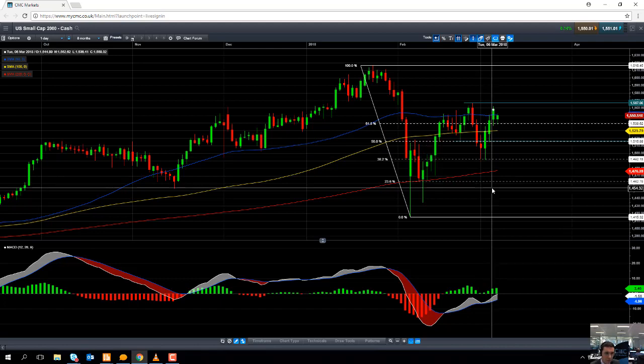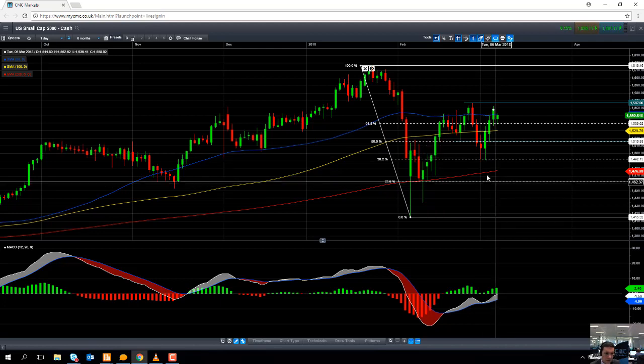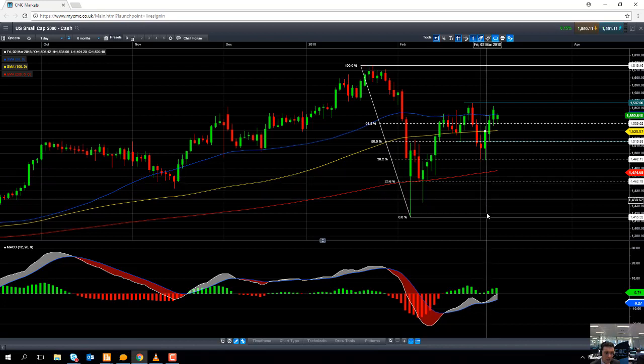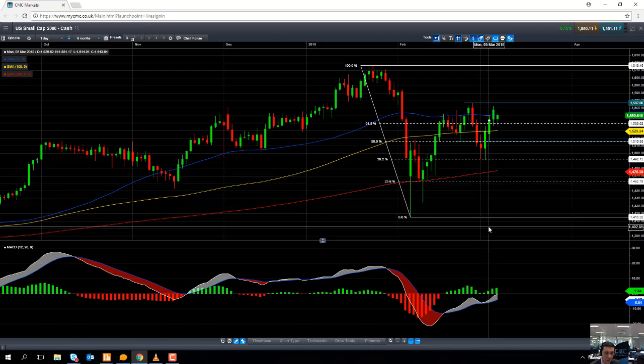A break lower could set us back down towards 14.62, or perhaps even as low as the February low of 14.15. Well, that's all for me this week. Thank you very much.